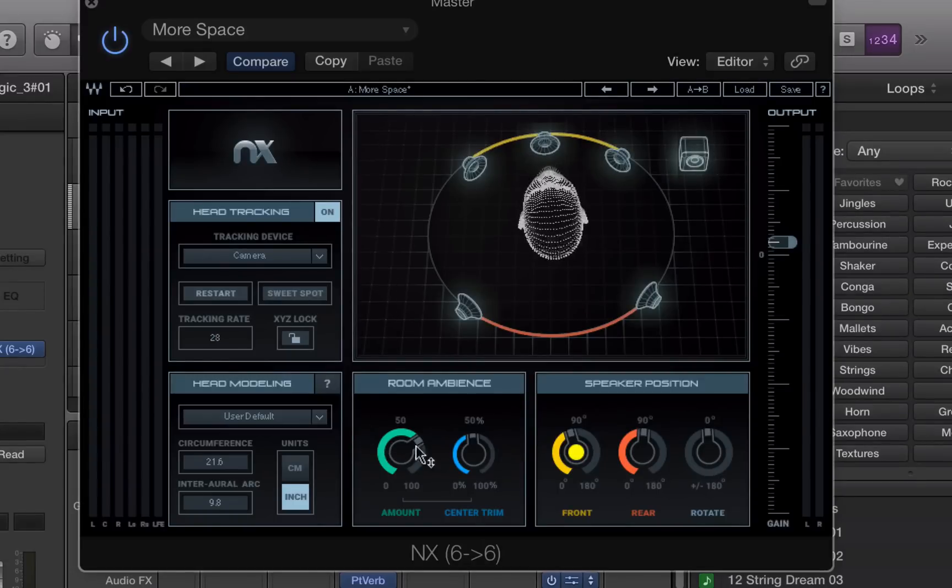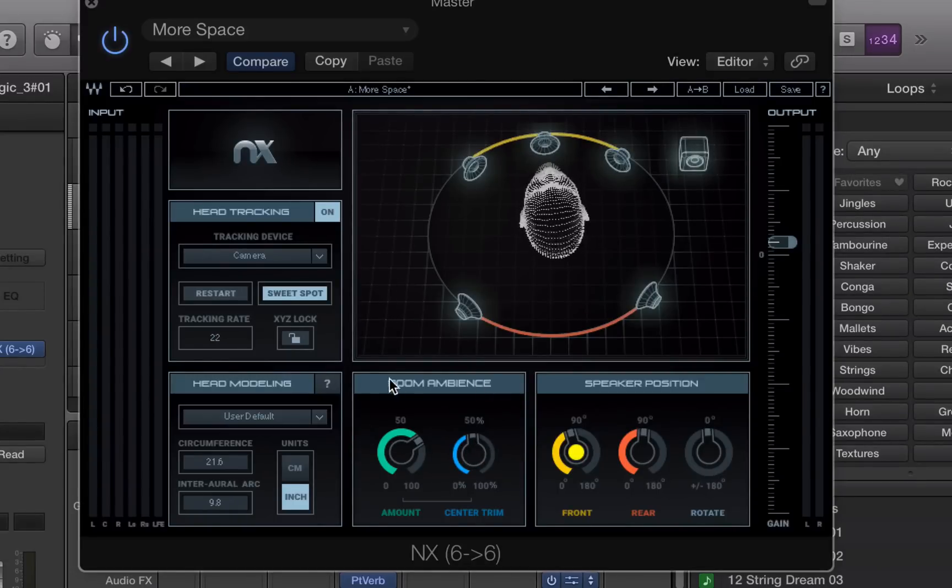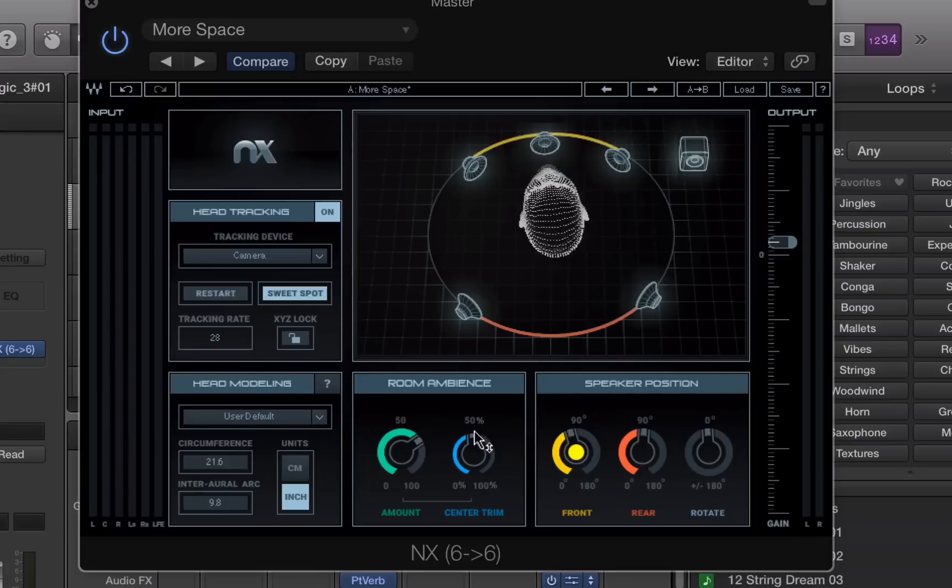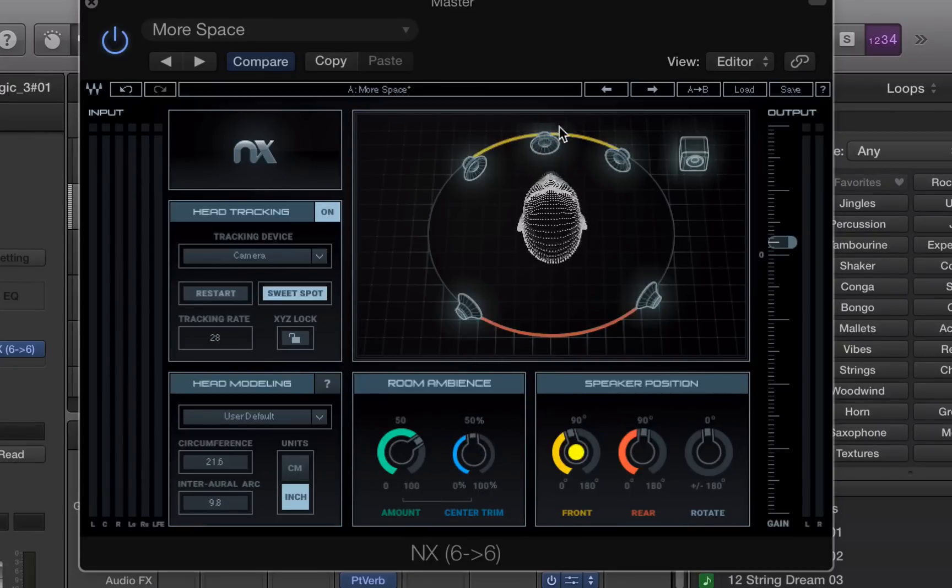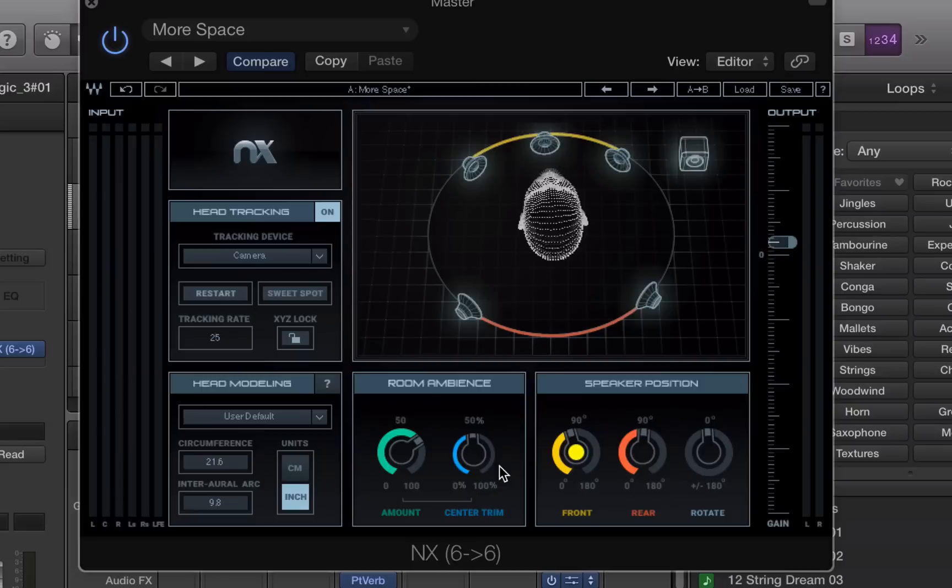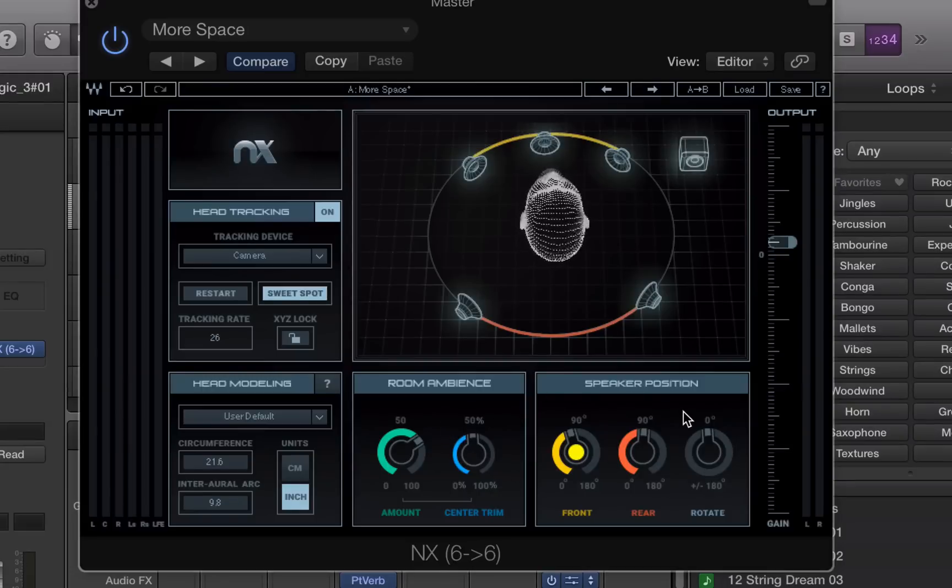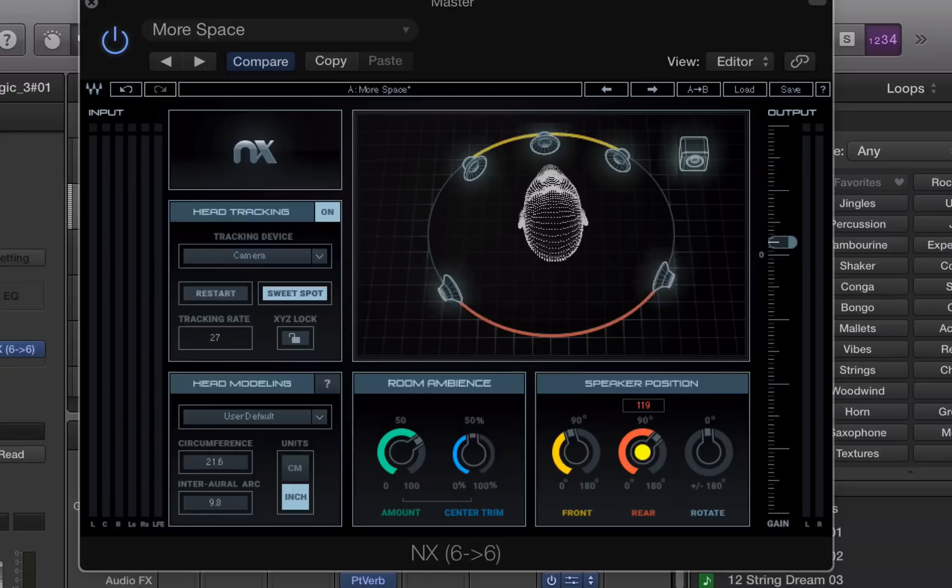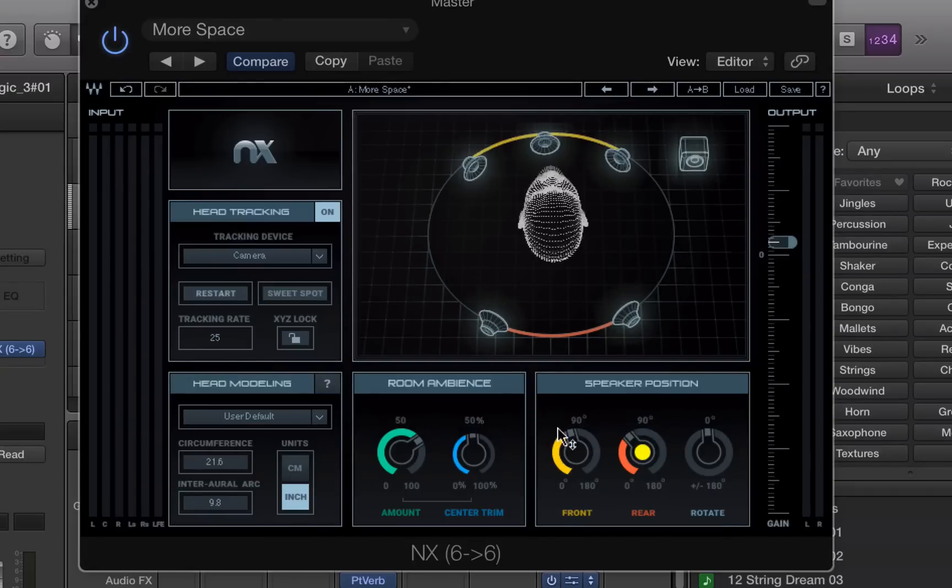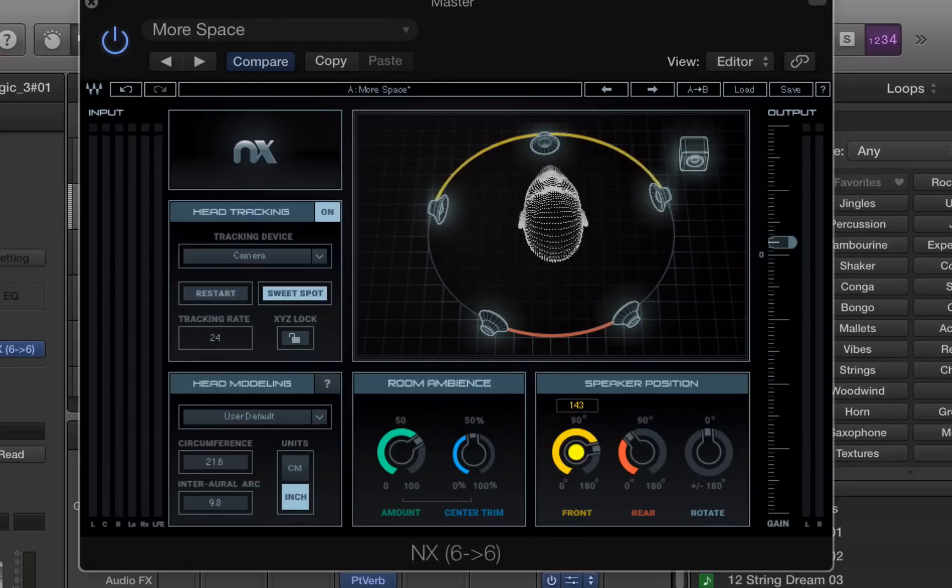And there's also an additional control for the room ambience, which lets you cut the center ambience down in case you have dialogue coming through here and you don't want to hear it with that ambience. And just like with the stereo version, you can adjust the positioning of the speakers both in the front and back.